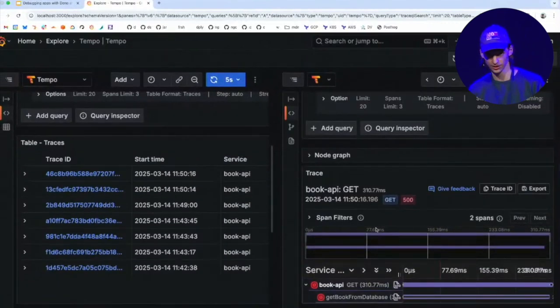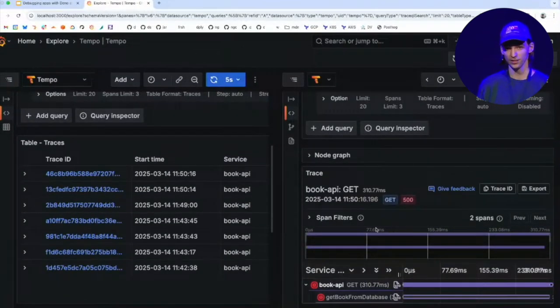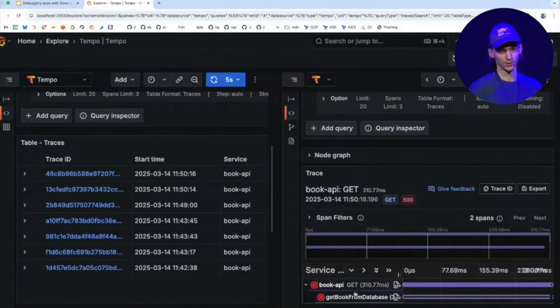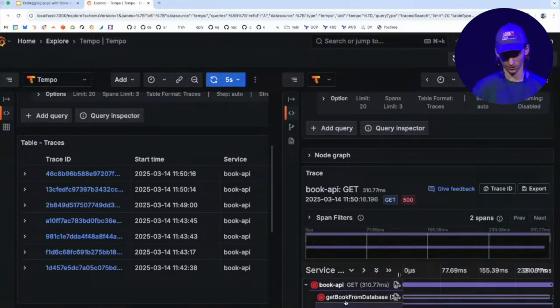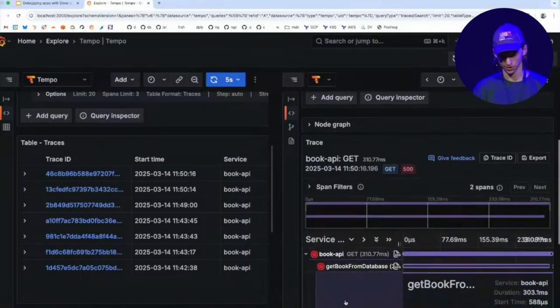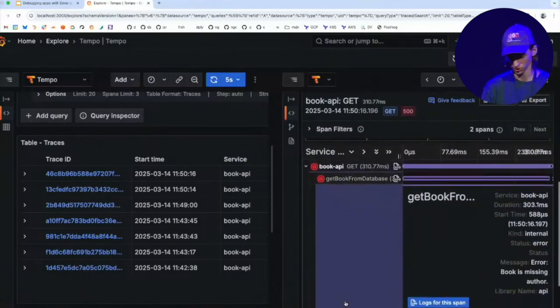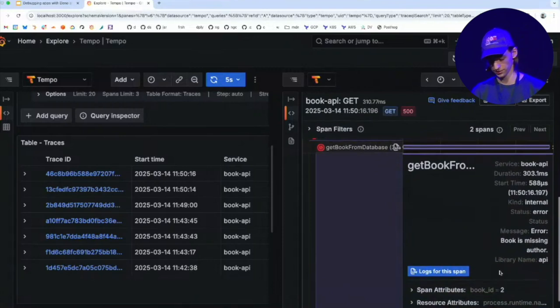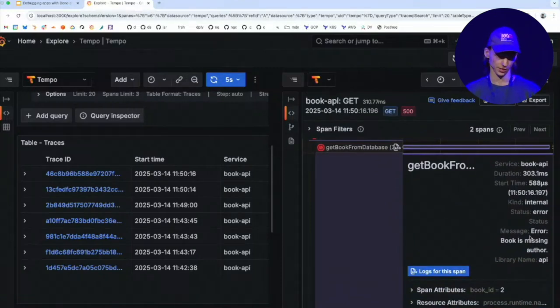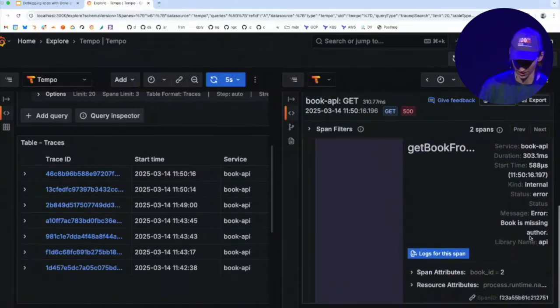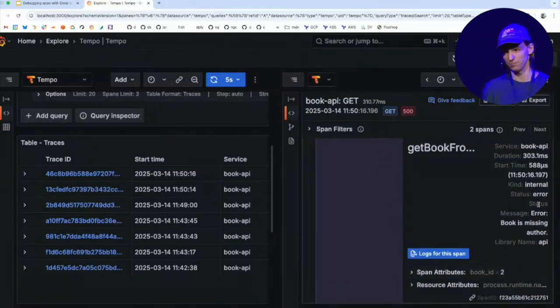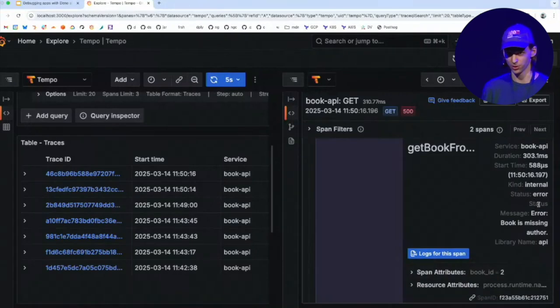This is what it looks like in the error case. So here I can very quickly, just by looking at this, tell that the reason this request failed is because the database request failed. So I could look in this more and I can see, oh, the message is book is missing author. Cool. I now know book two is missing an author. Immediately know where to fix the problem.